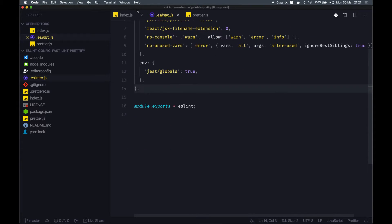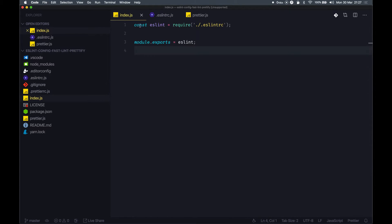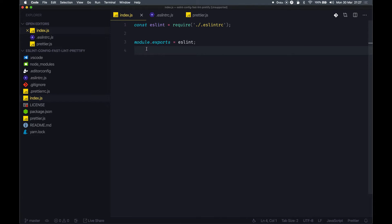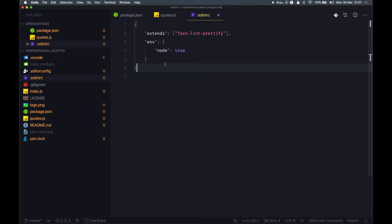This module will be exported from here and in this eslint-config-fastlint-prettify package, you just need to export this single module. Let's look into how we are using this. I have this package that I'm working on.